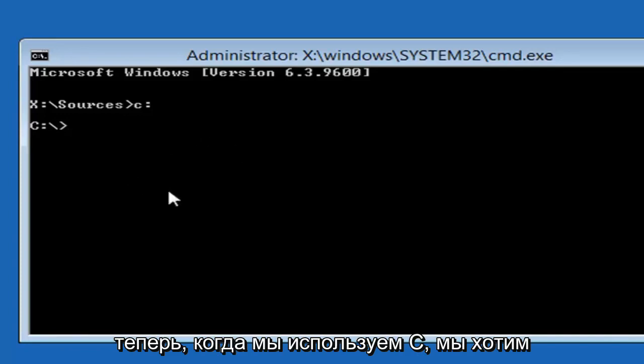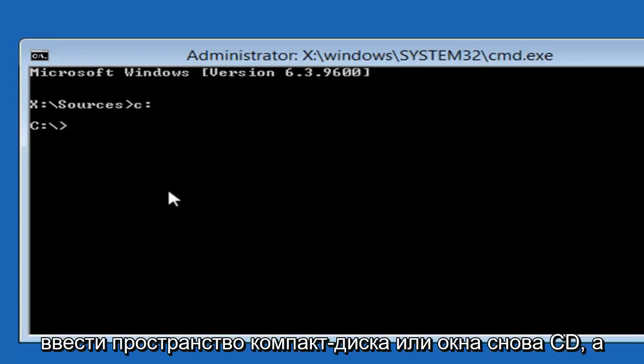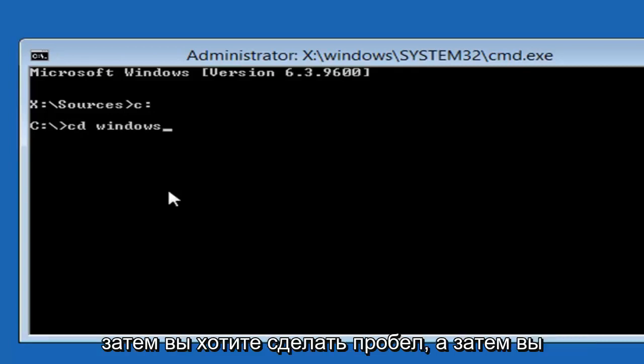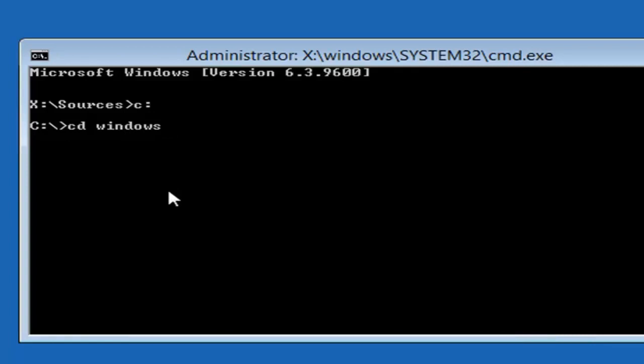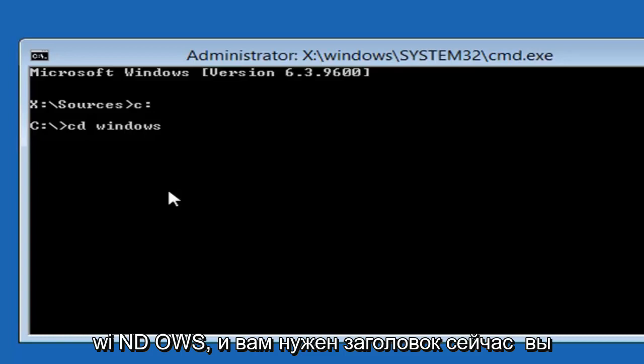Now that we're using the C, we want to type in CD, space, Windows. Again, CD, and then you want to do a space, and then you want to type Windows, like WINDOWS. And then you want to hit enter.